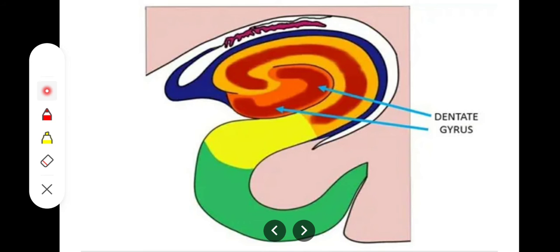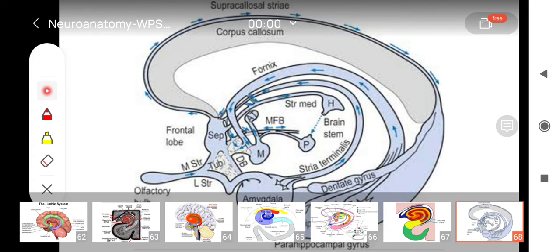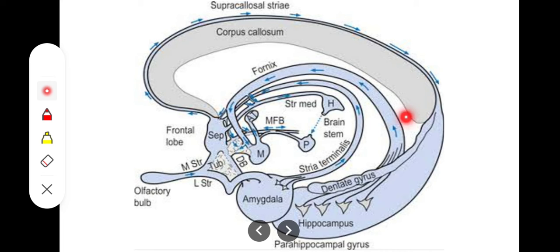The dentate gyrus is located in relation to the fornix, starting with the alveus, then the fimbria, then the body of the fornix. It runs near the alveus up to the level of the splenium, where it separates from the alveus and is called the indusium griseum. The indusium griseum is basically a layer of gray matter over the corpus callosum, and as two bundles run over it, we call them the medial and lateral longitudinal striae.